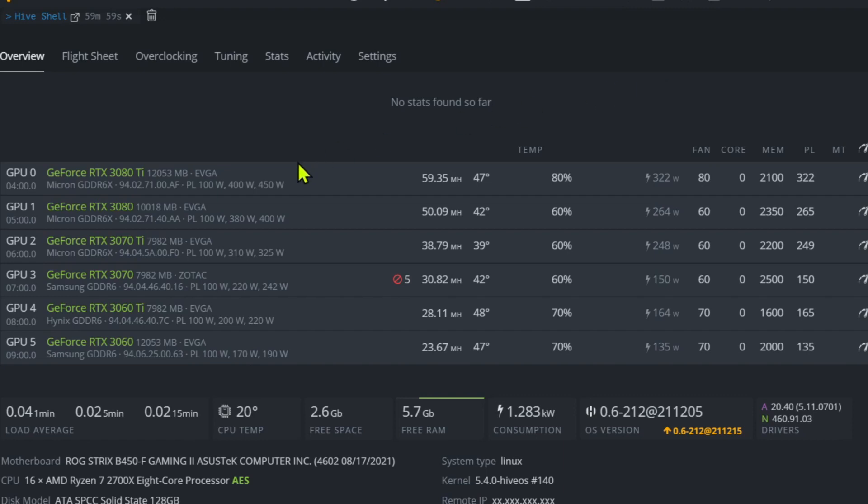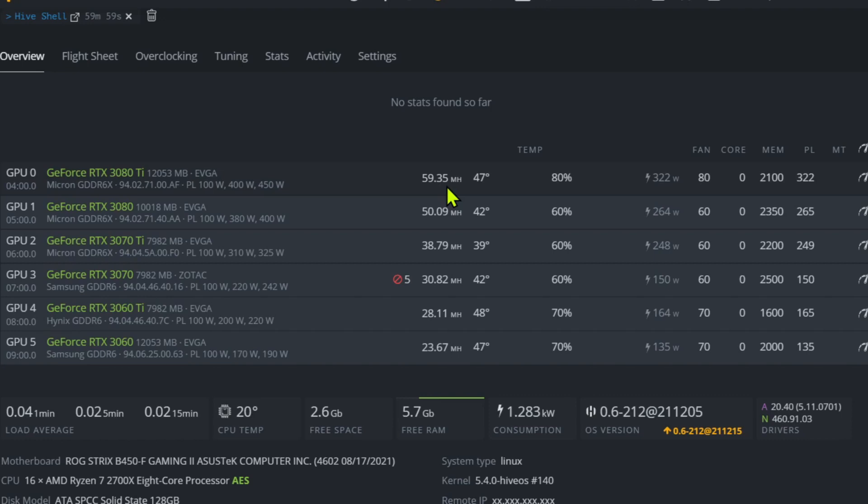Here are the settings right here. So my 3080 Ti is doing about 59 megahash. These are all on Raven currently, and what I'm going to do is swap these over using the LHR unlock on T-Rex and we're going to be running Ethereum pretty quick here. We're at 322 watts for 59 megahash, memory 2100, power limit 322.